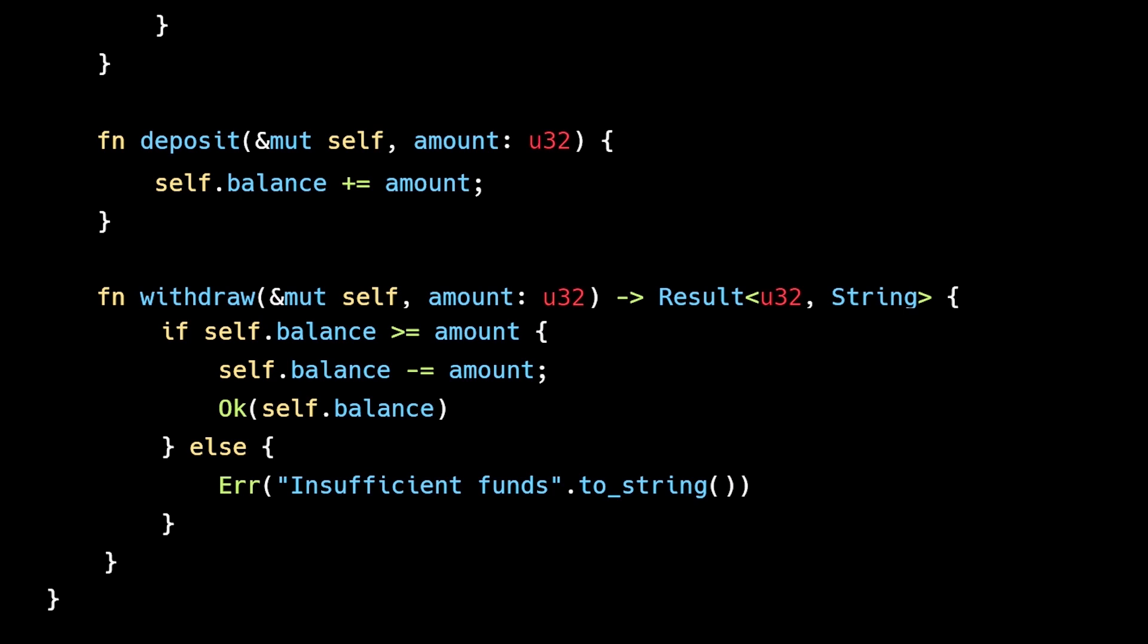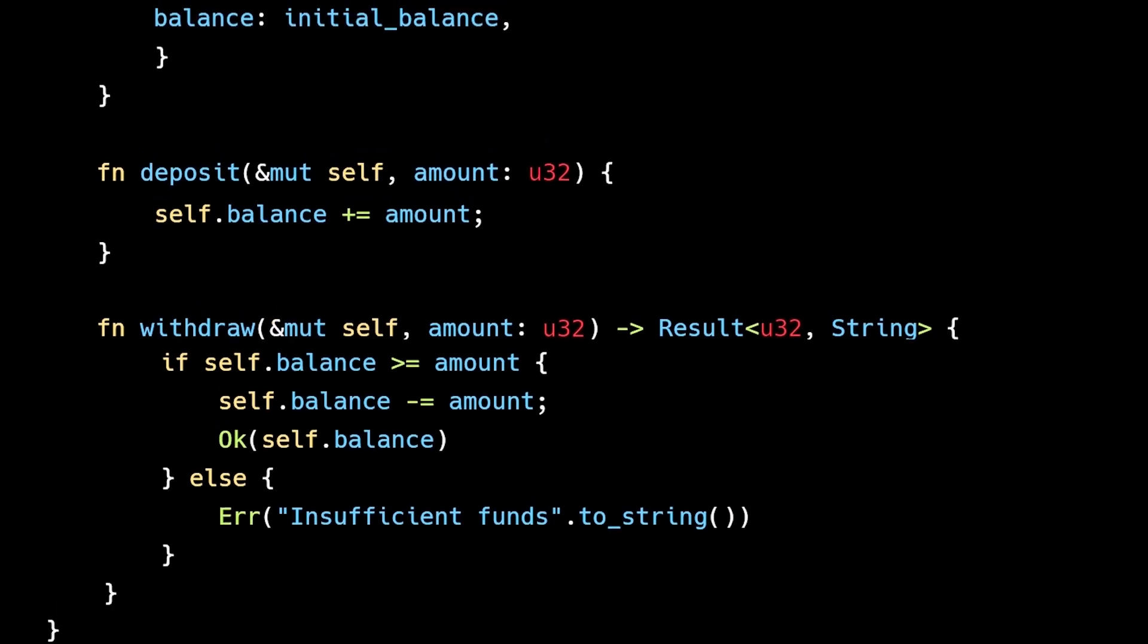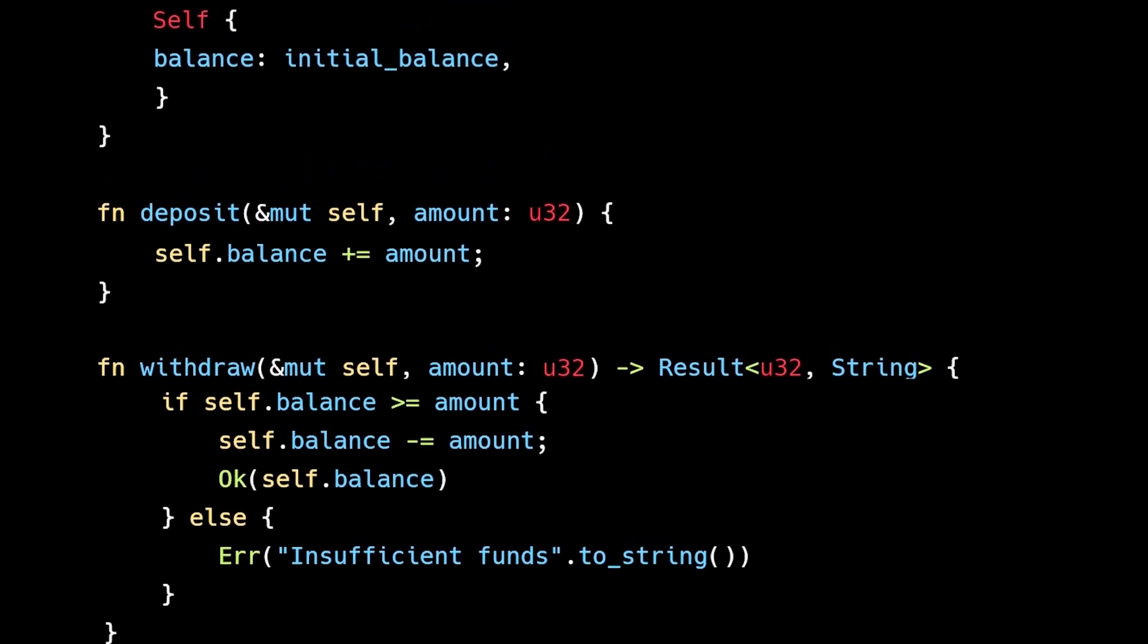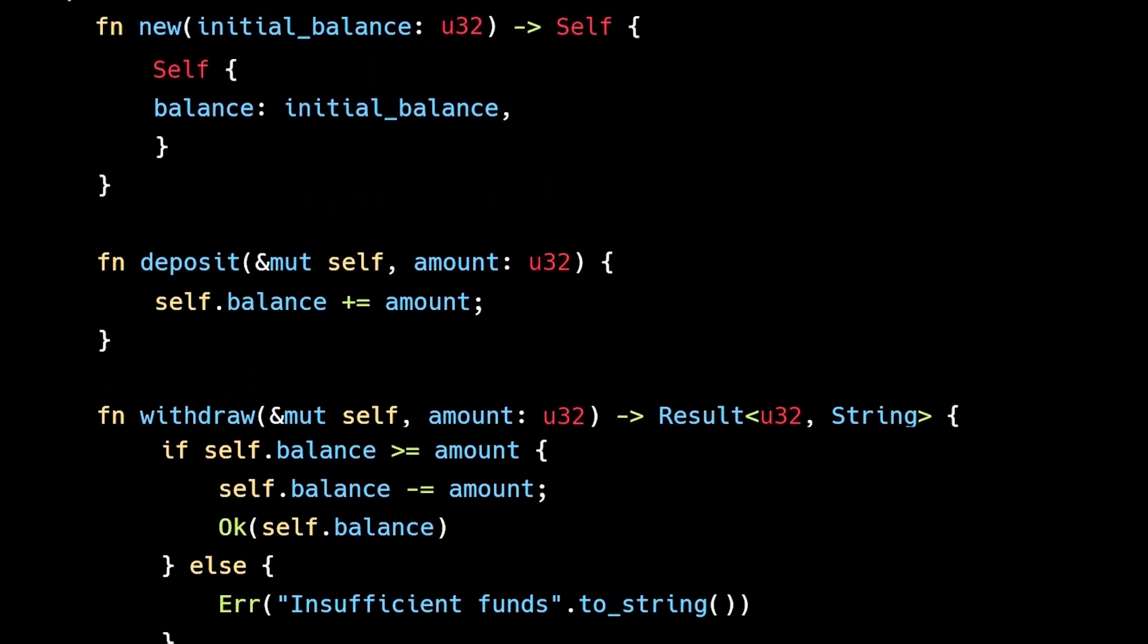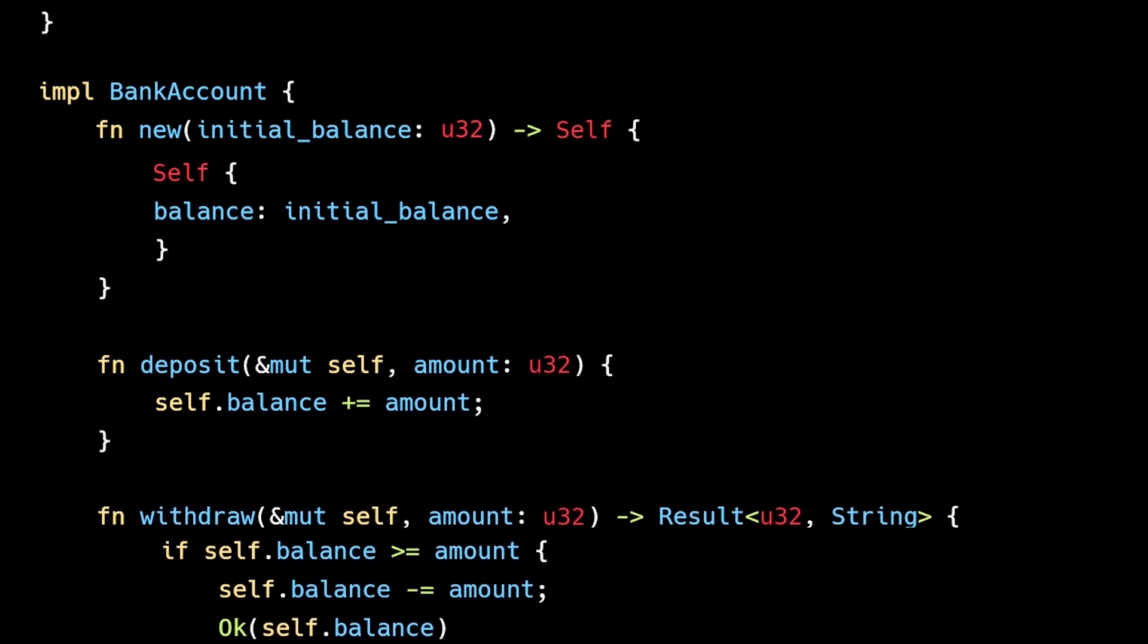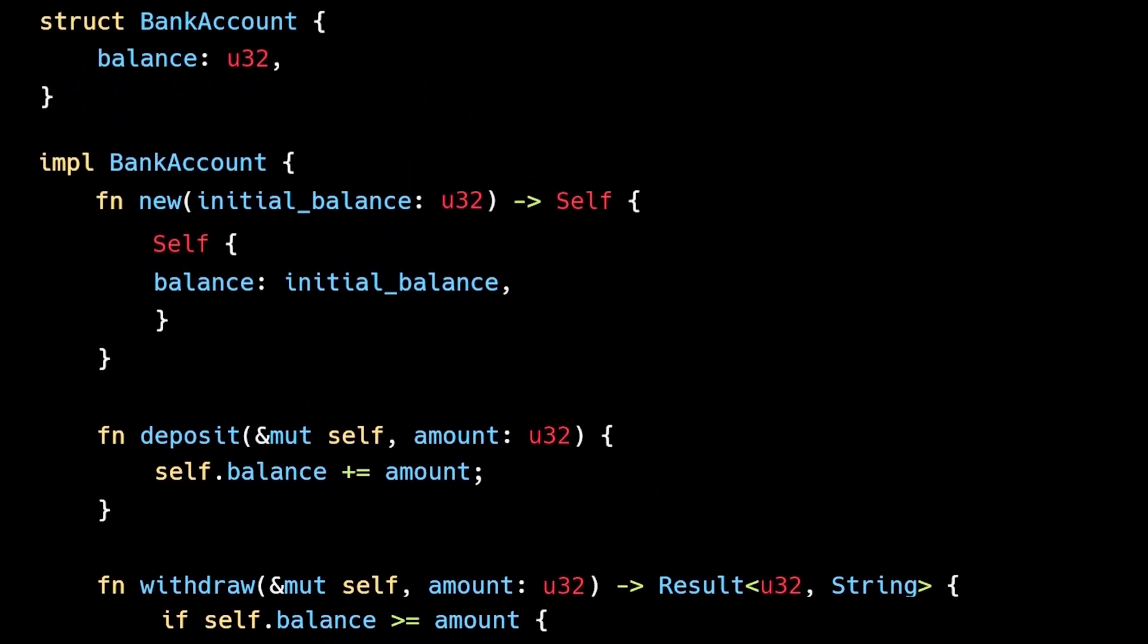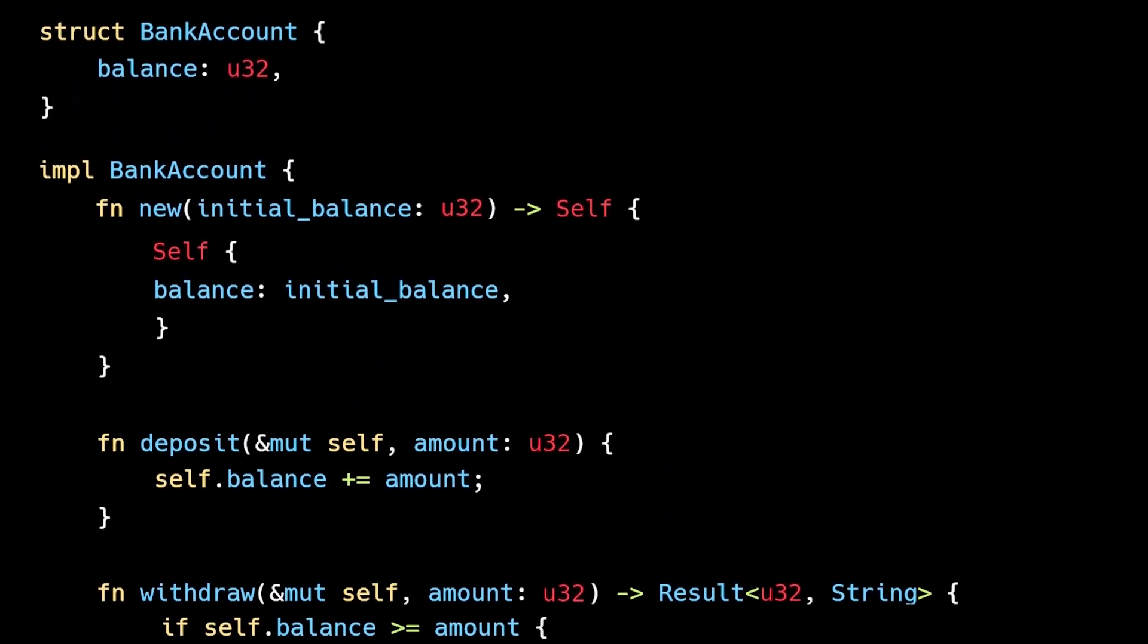We can also add tests to make sure withdrawal behaves correctly. With this setup, our code won't compile or our test will fail if the invariant is violated, making our enforcement much more robust.